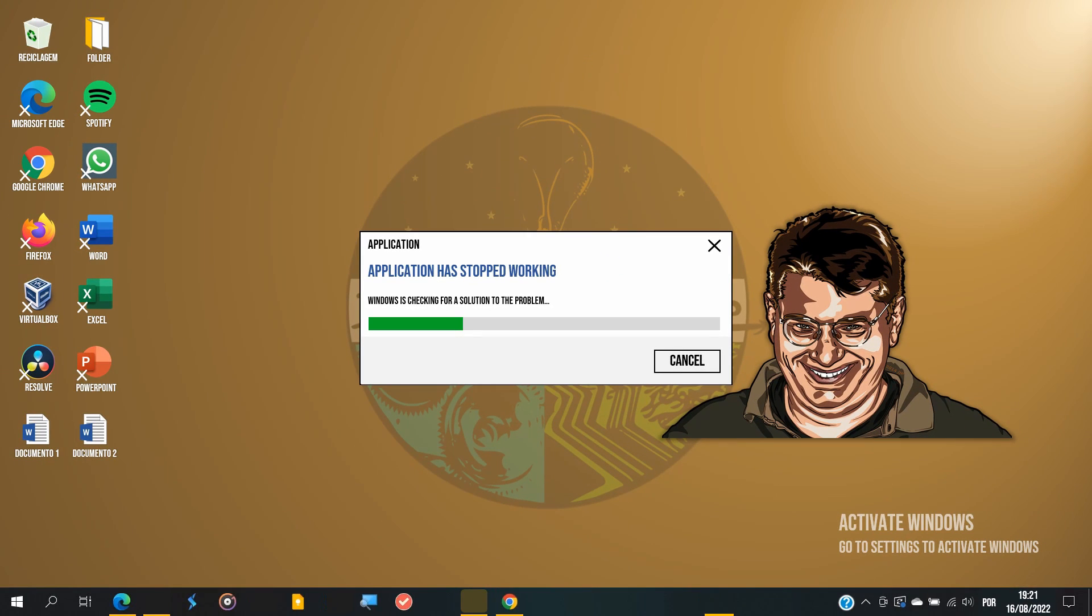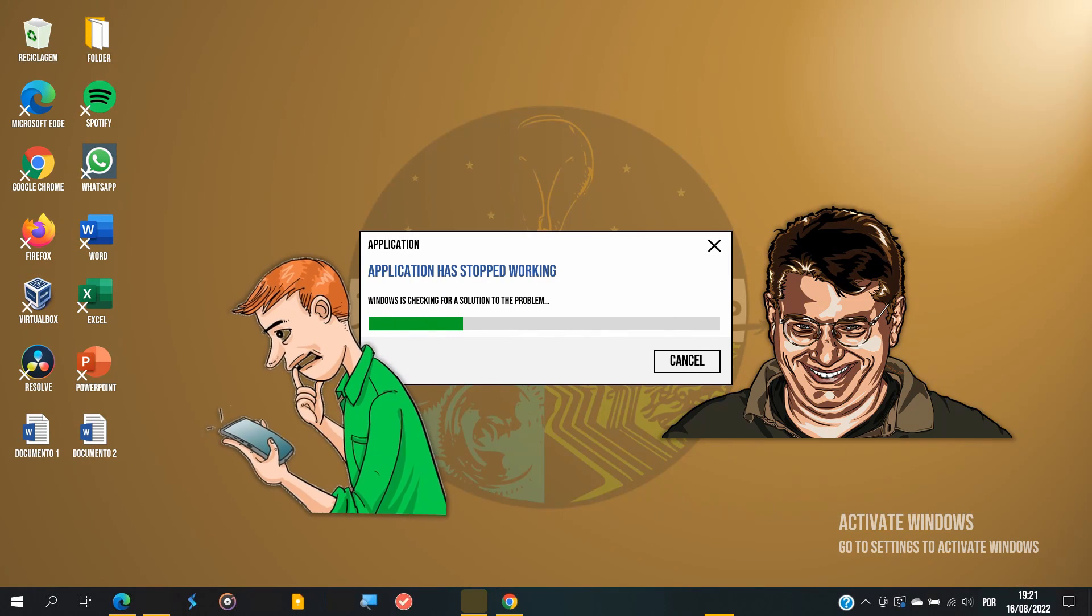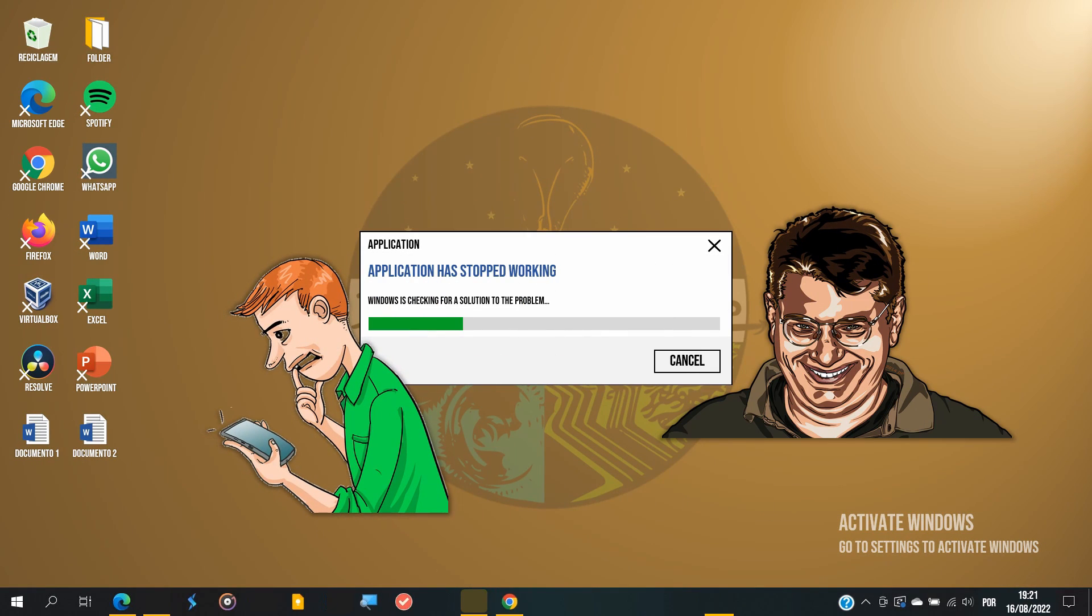What's funny about this is that you really know things are getting bad when the app responsible to report other apps crashes, starts crashing as well, you know what I mean?